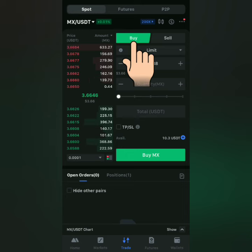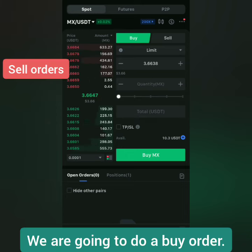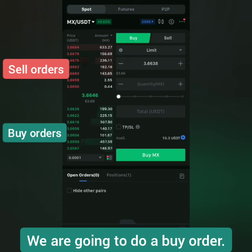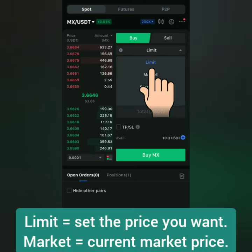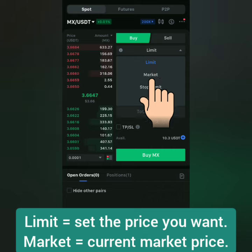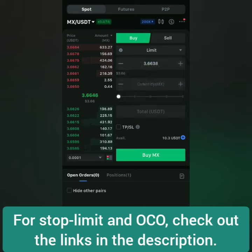Make sure you're on the buy section. These are the sell orders and these are the buy orders. I'm going to buy on a limit so I can set the price I want. If you want to buy on the market, then you will buy crypto based on the current market price.